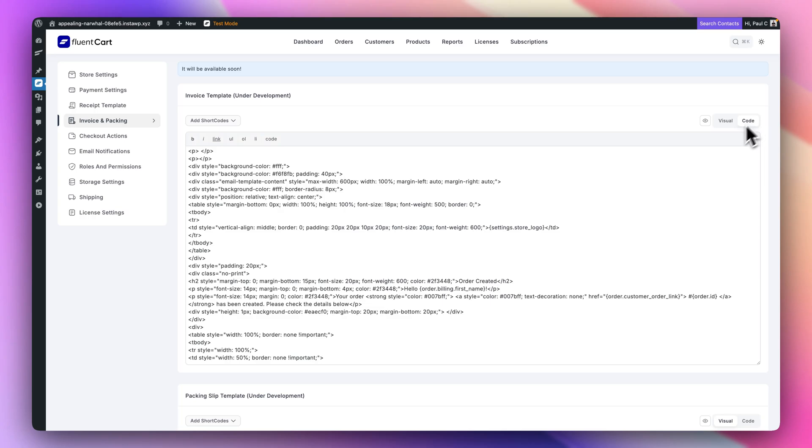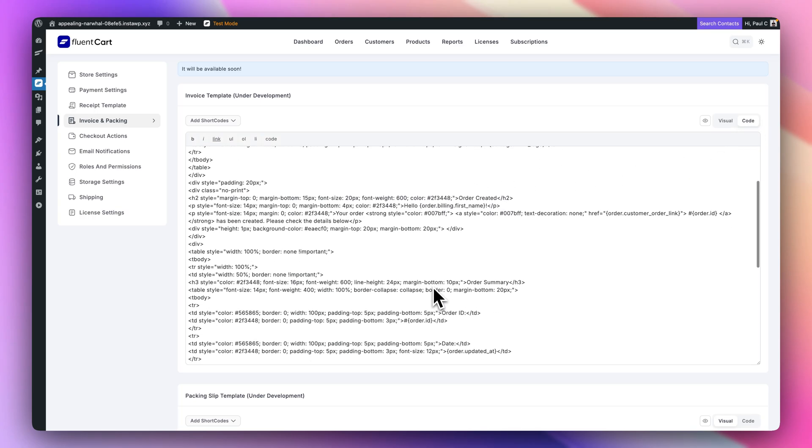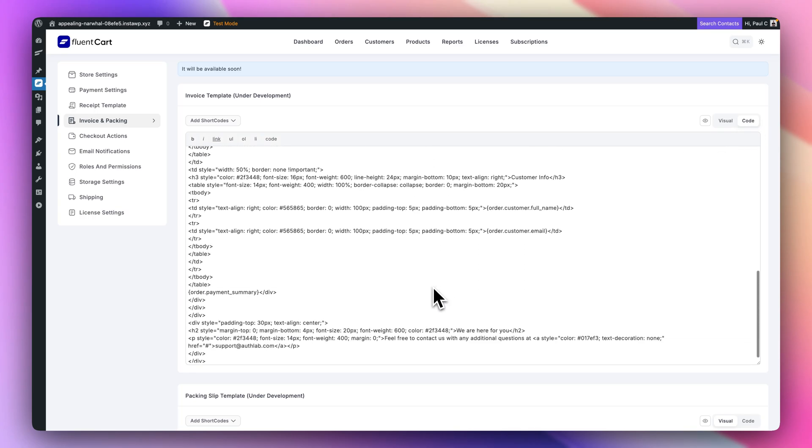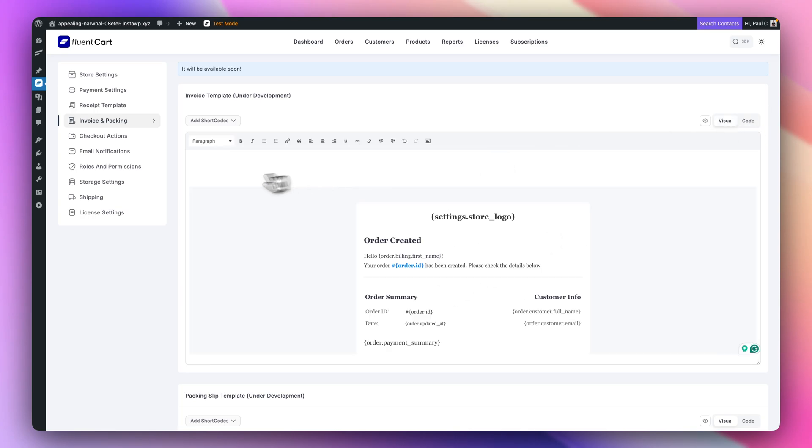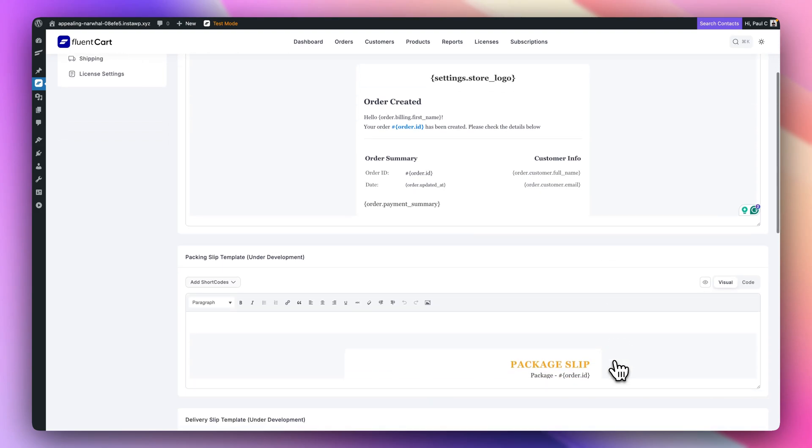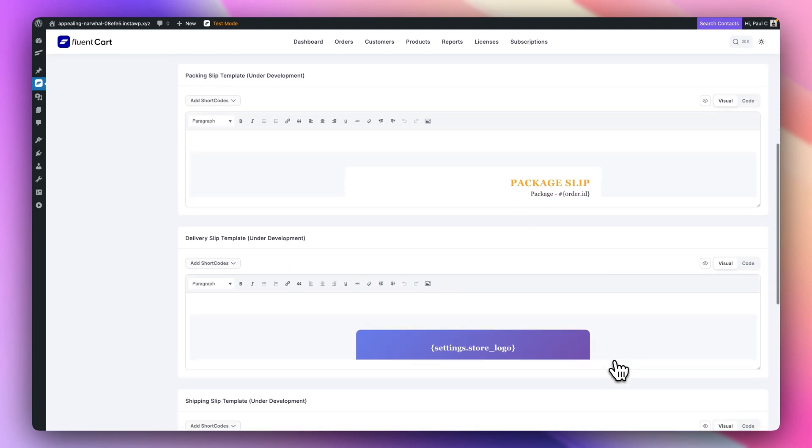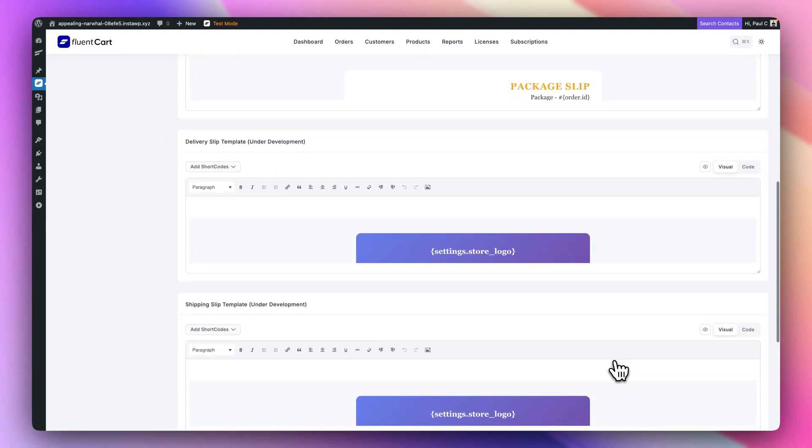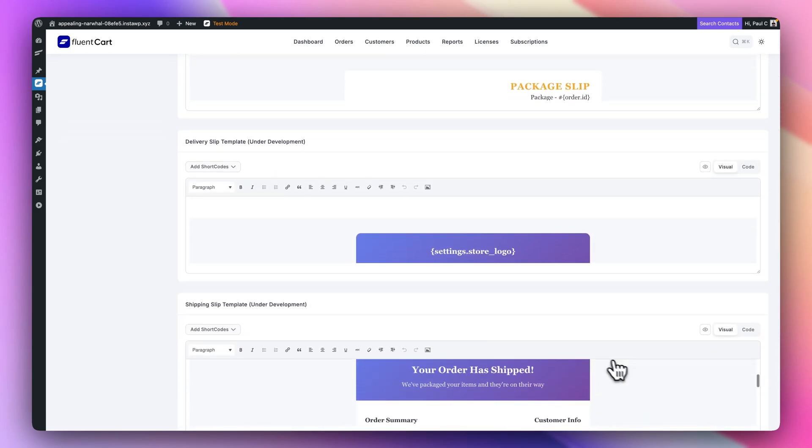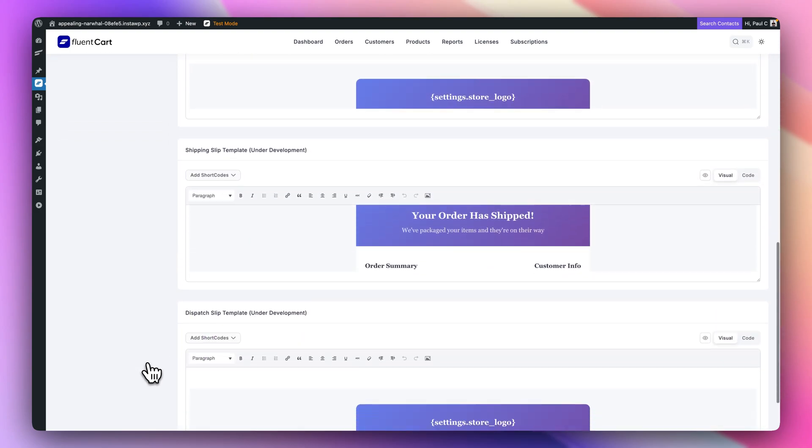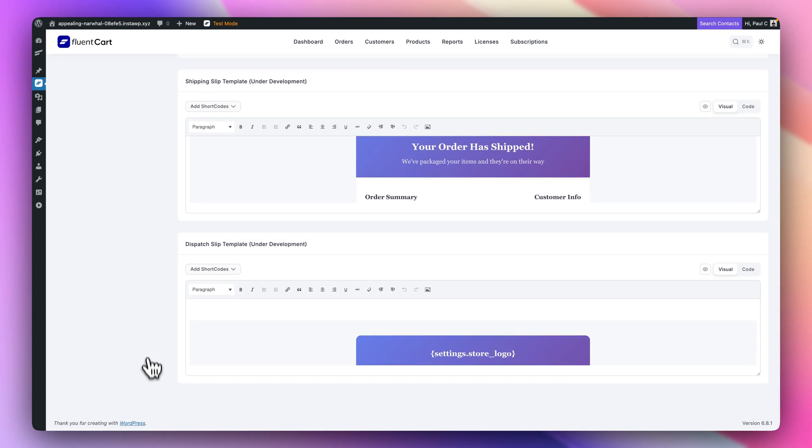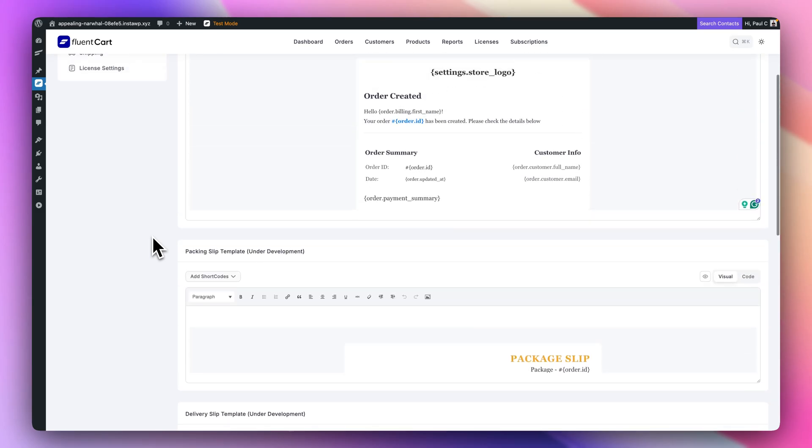You could easily pull in completely custom created options and pull the code in and drop that inside here, then integrate any of these shortcodes into it and customize the look. Or you can just use what's created inside here and tweak it as you need to. Same thing for your packing slips, for your delivery, and so on. All these are available for editing. They're currently under development, but those features are here and they're all shortcode embeddable.